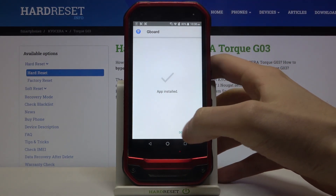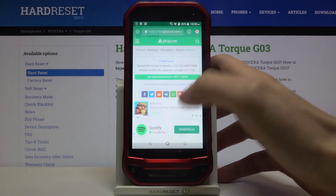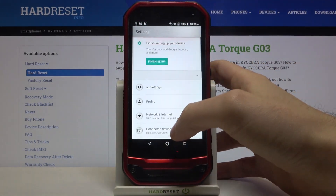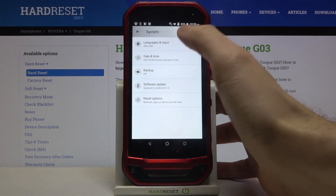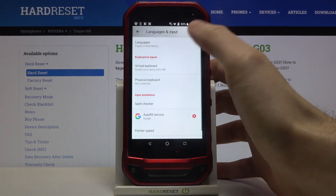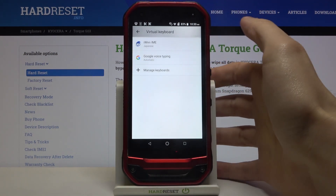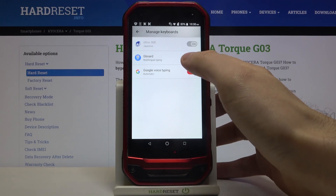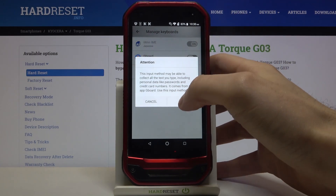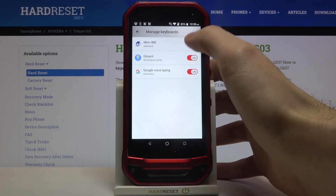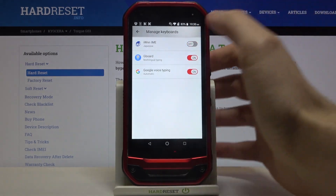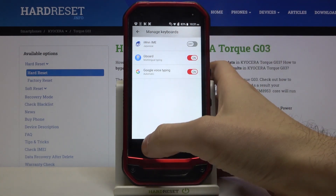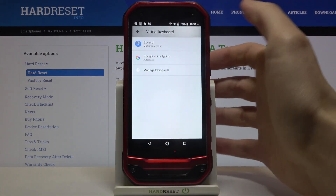After you install Gboard, go back to Settings, then the System section, Languages and Input, Virtual Keyboard. Then you have to tap Manage Keyboards and turn on Gboard. You can also disable the pre-installed keyboard because it's not very useful anyway.